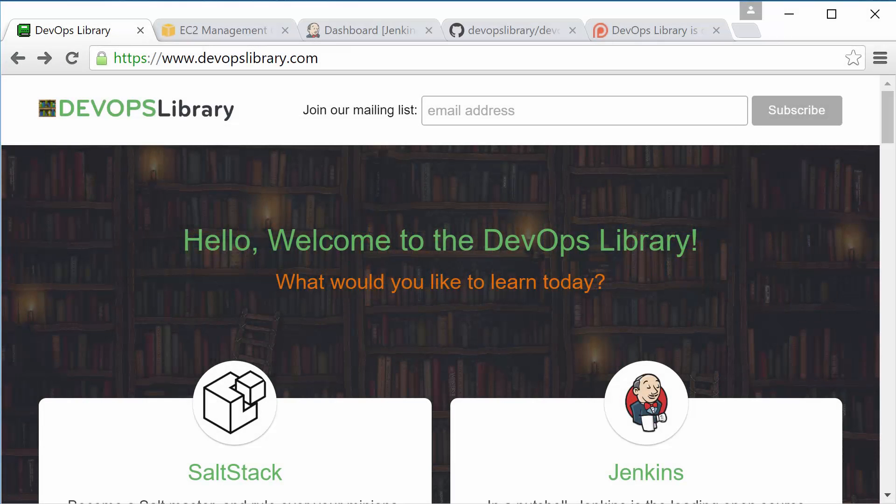Welcome to the DevOps Library. This is Samantha. We're glad you found yourself here. In this lesson, we're going to show you how to automatically trigger a Jenkins job any time a change is pushed to a repository.